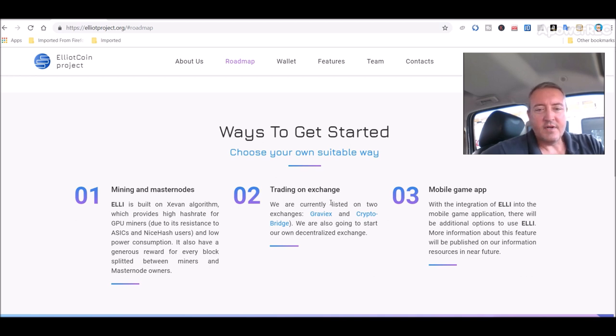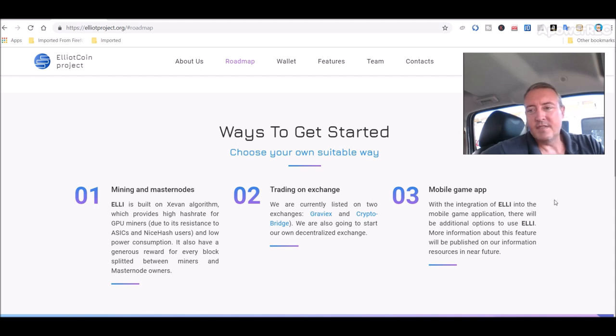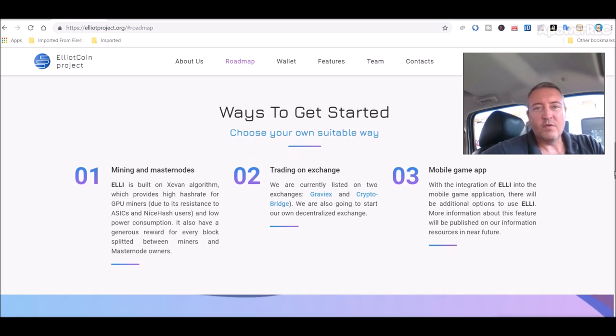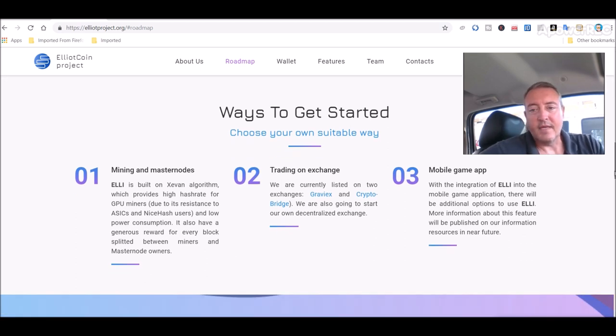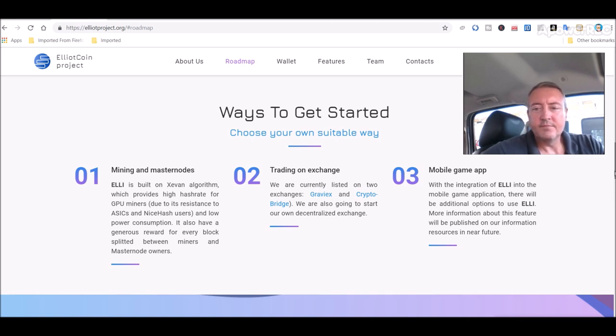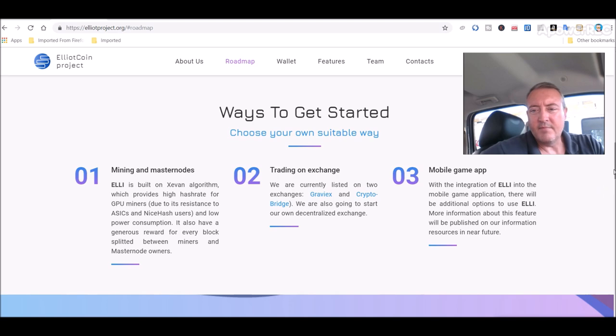Trading on exchange, we're currently listed on two exchanges, Graviex and CryptoBridge. We're also going to start our own decentralized exchange. I don't know how many of these decentralized exchanges are going to work. Seems like there's more and more of them coming out, but I guess we'll see. So they're working on this game app, mobile game app.